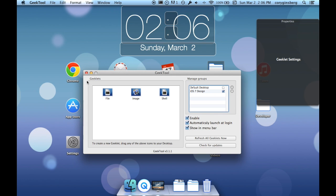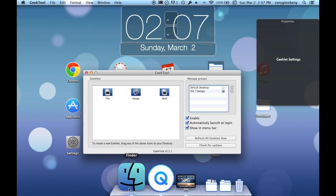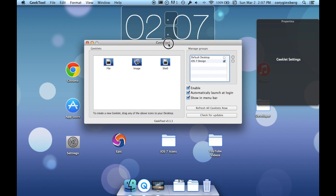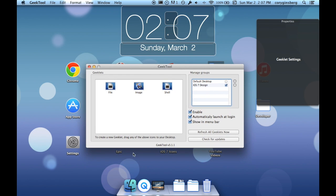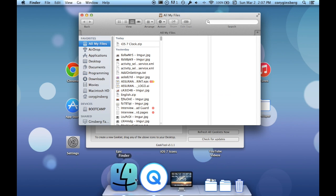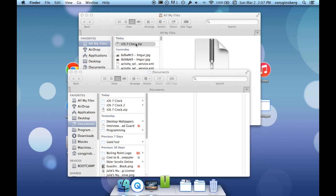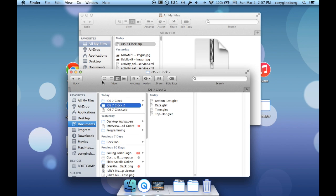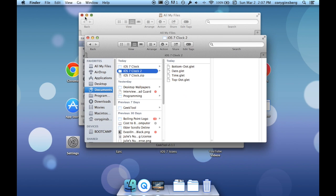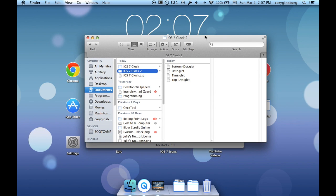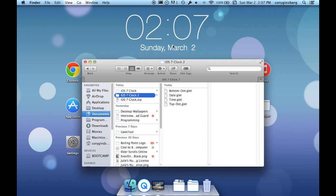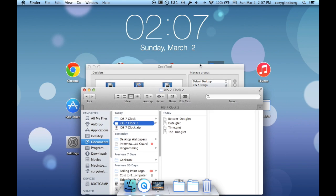Anyways, back to how to do it. So once you have iOS 7 Design checked off, what you want to do is download the files that I had that are at the bottom.